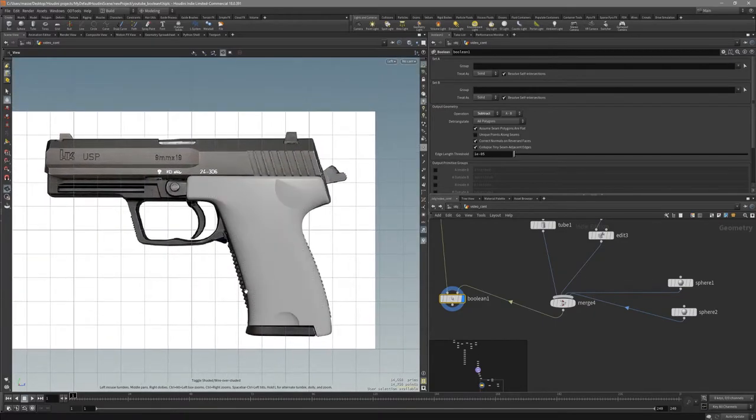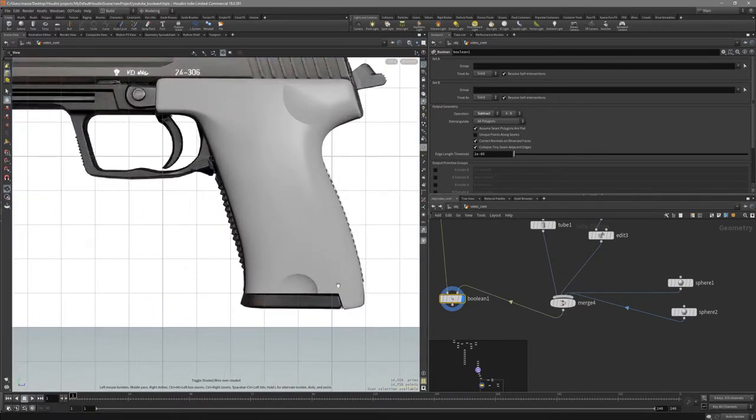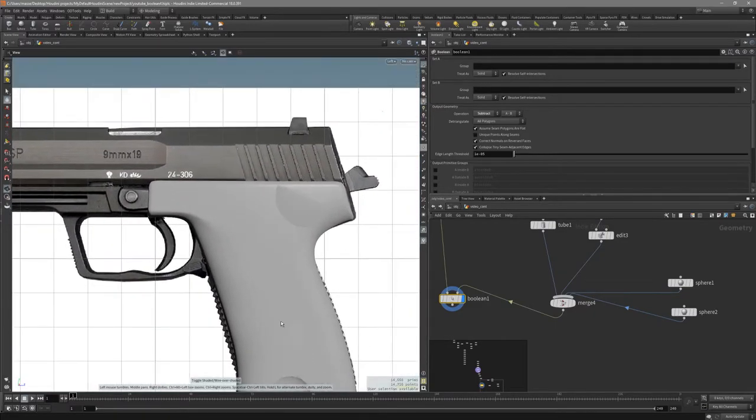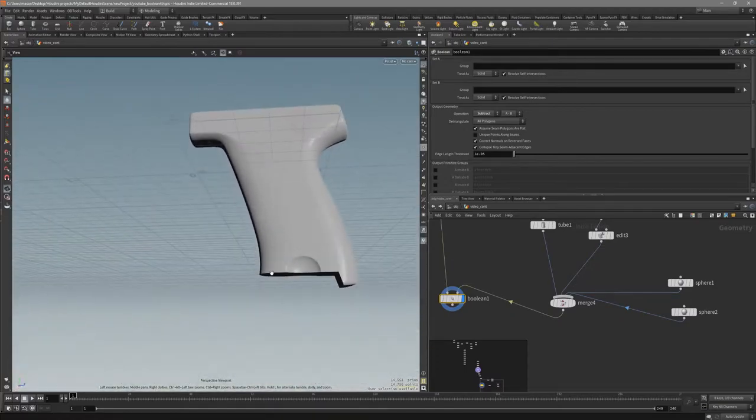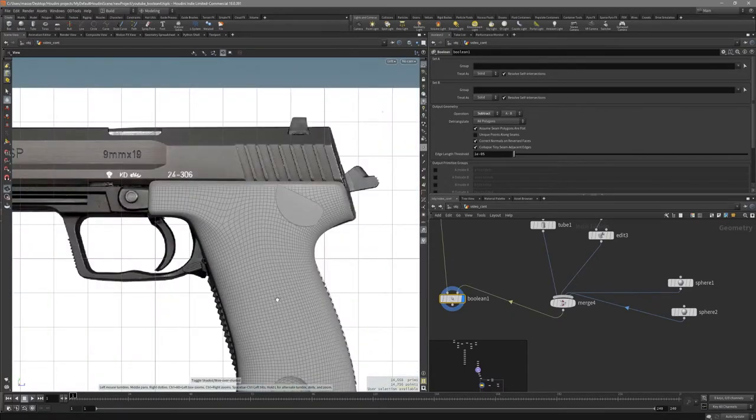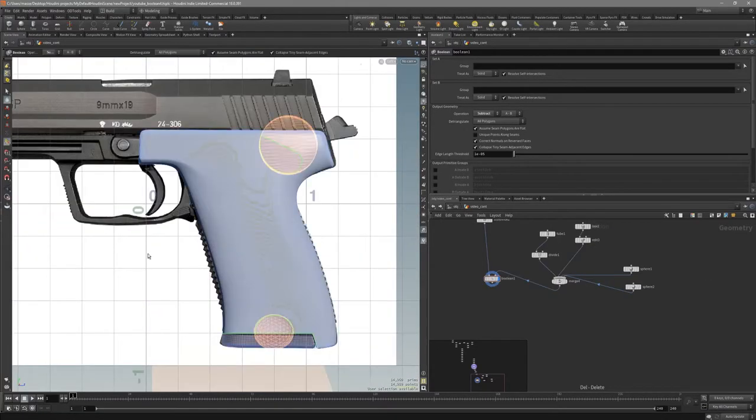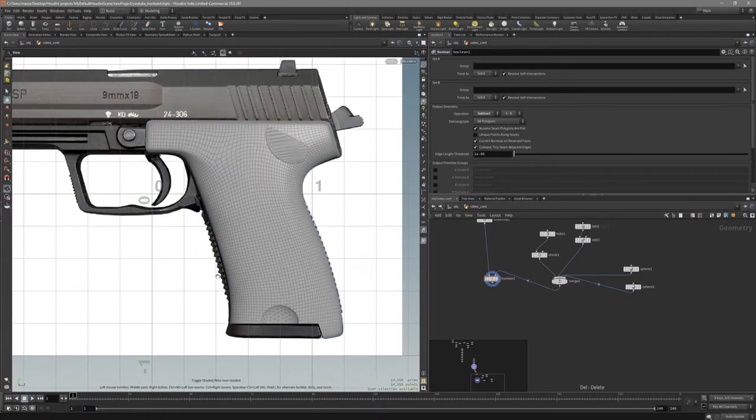So now I think we are done with the booleaning out the detail for this grip. Now let's create the slab.